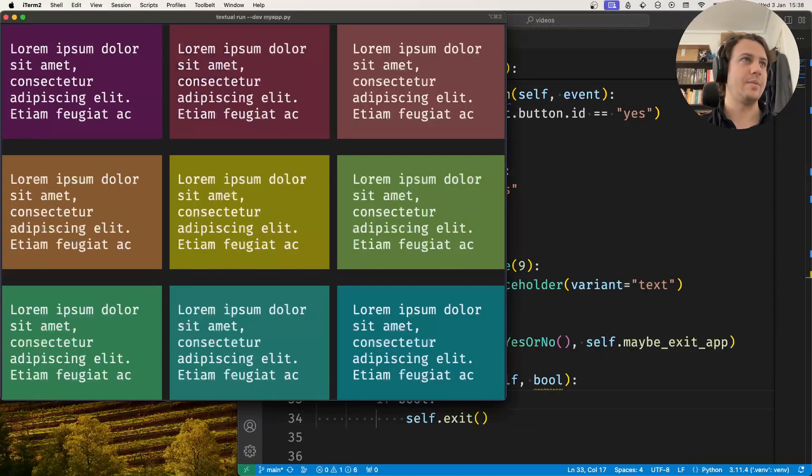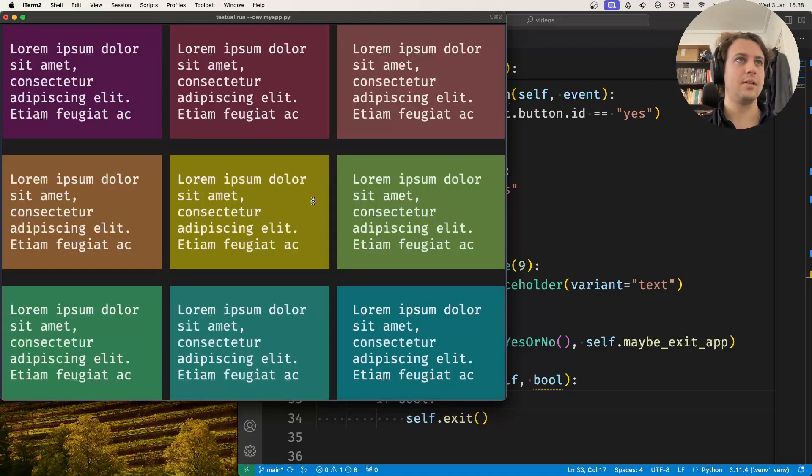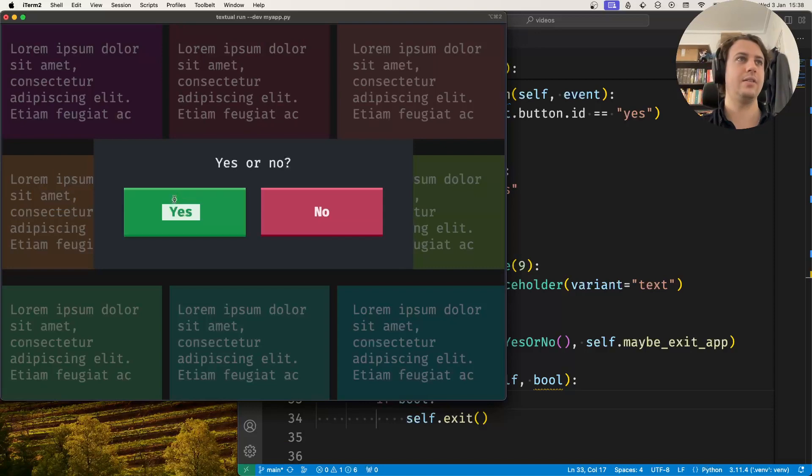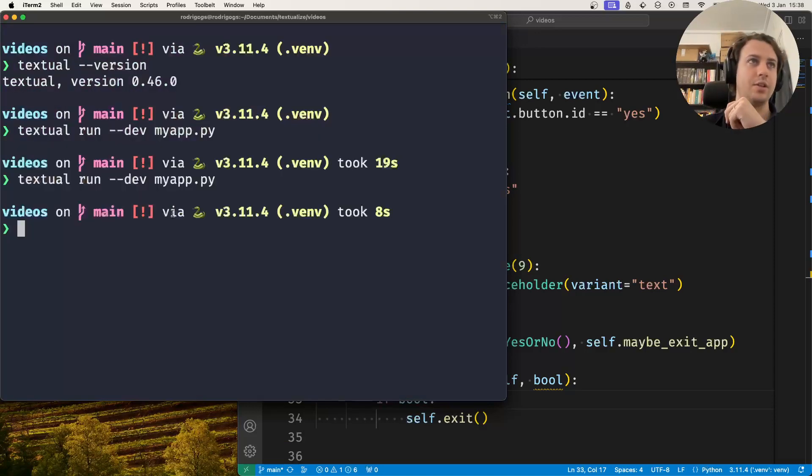And so now if I run my application, I press M, I press no, the modal screen goes away but we're still in the application. If I press M again and press yes, then we exit the application.